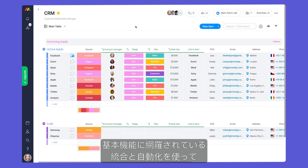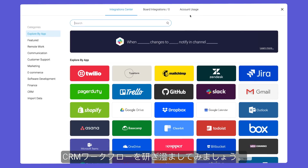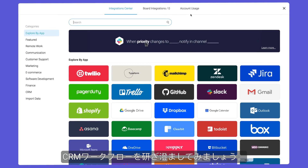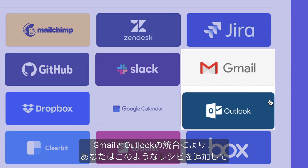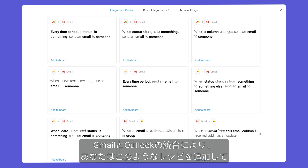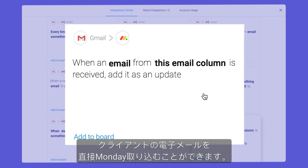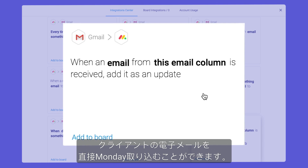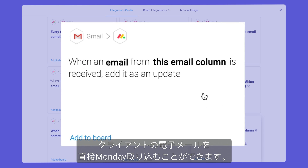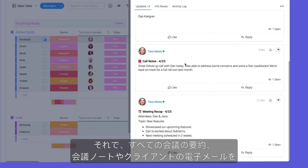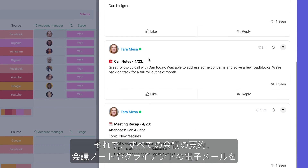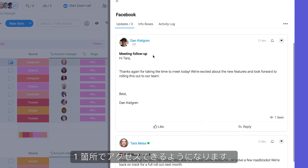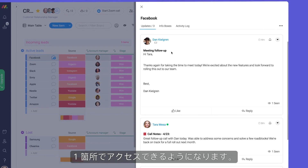With the basics covered, it's time to make our CRM workflow shine with integrations and automations. With our Gmail and Outlook integrations, you can add recipes like this to bring your client emails directly into Monday. Now, all your meeting recaps, call notes, and client emails will be accessible in one place.